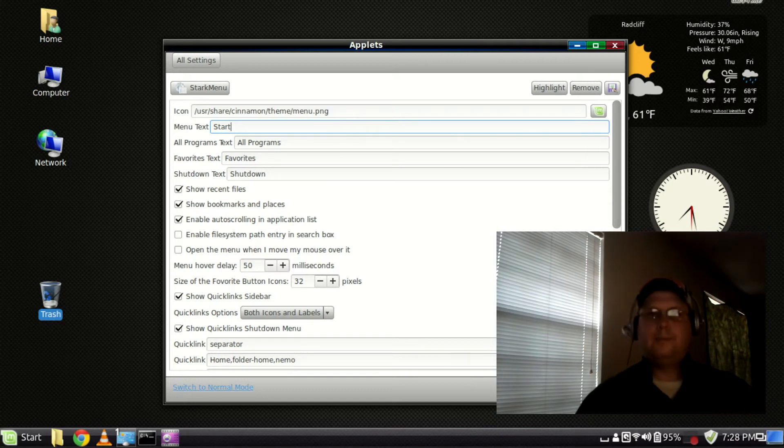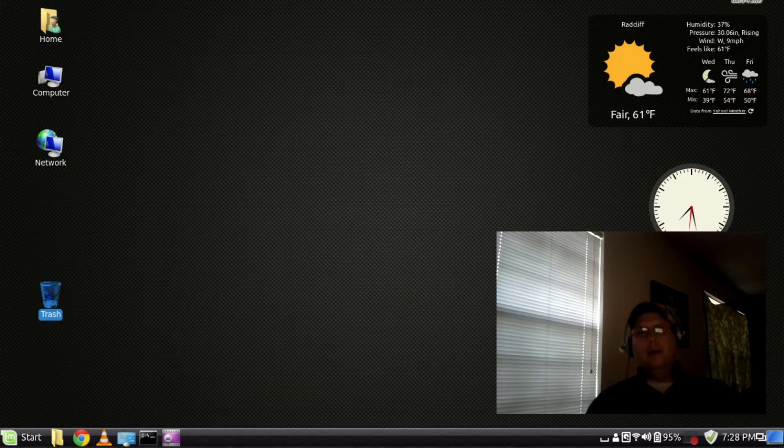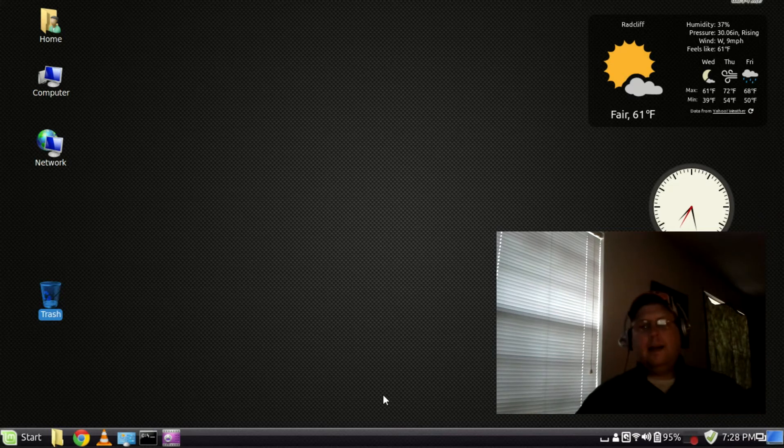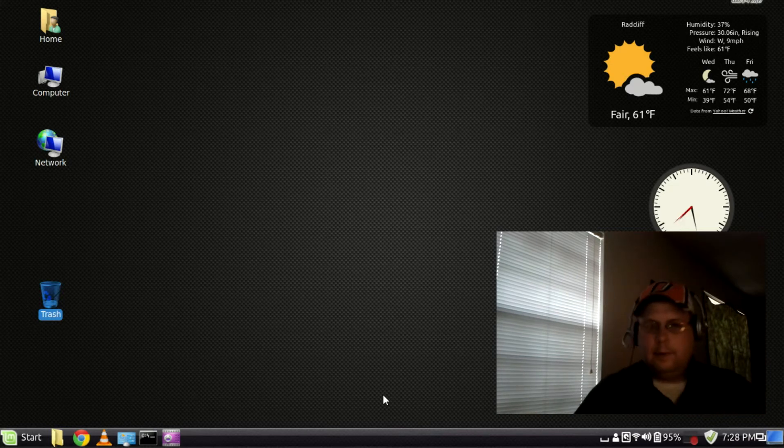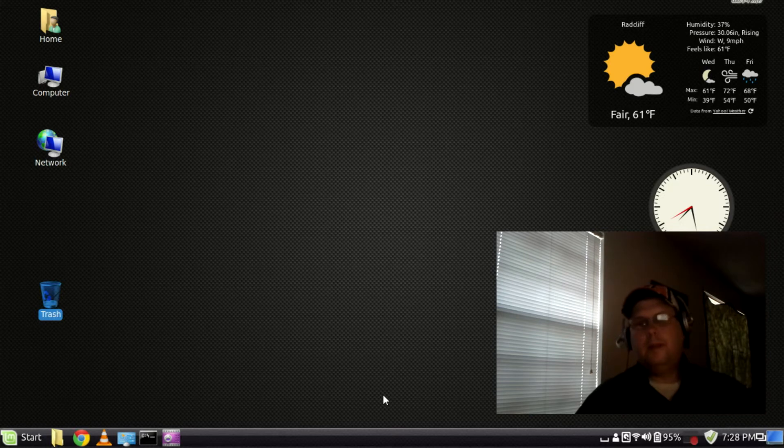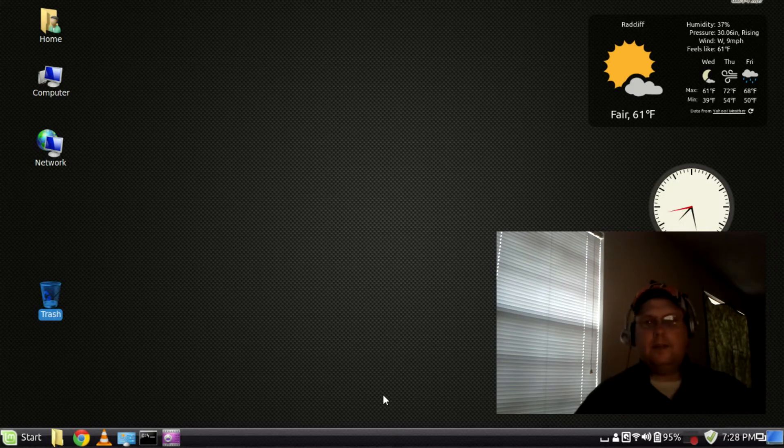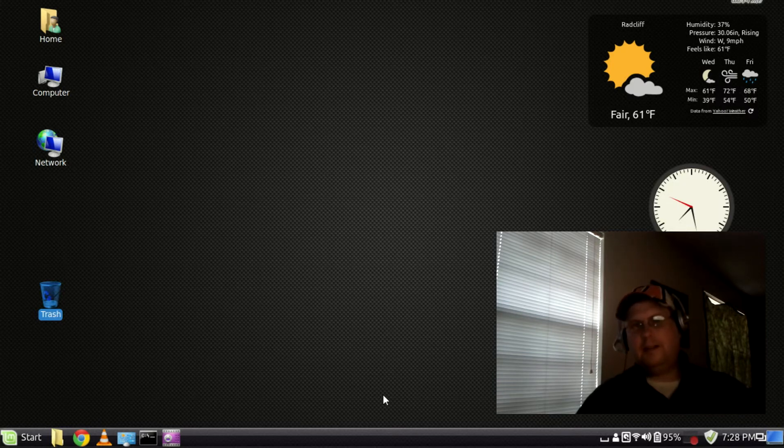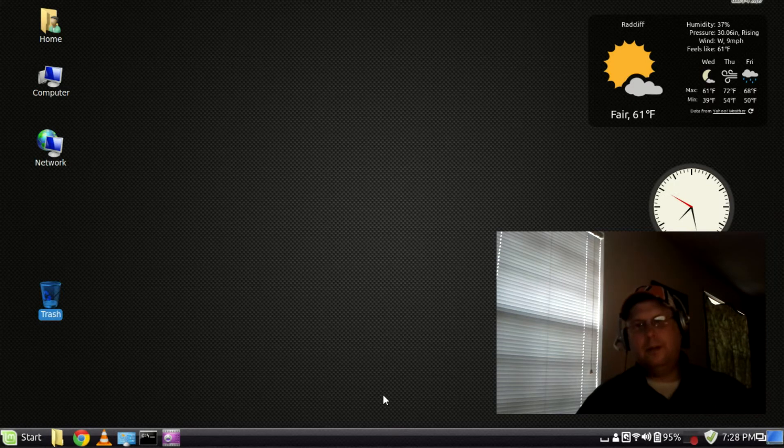so this is BR2.155. I gotta tell you the more I play with this Cinnamon desktop the more I like it. It's at version 2.0 something right now so as far as Linux applications go it's still pretty, it's not as mature as say GNOME or KDE is